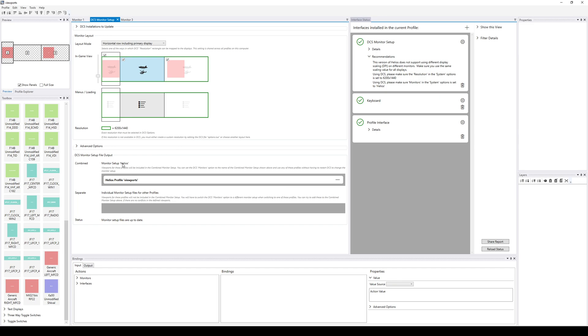OK, so now we have a monitor setup file. It will be called Helios. And Helios is telling us, OK, so first of all, don't set different DPI on different monitors. That's a restriction. It's in the FAQ. You can look at the FAQ on the Helios wiki about that.